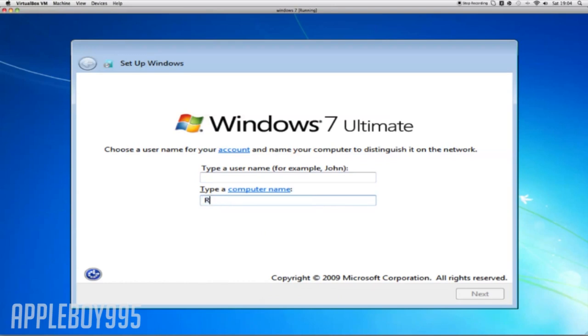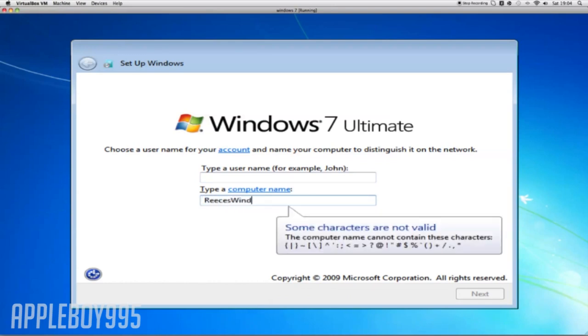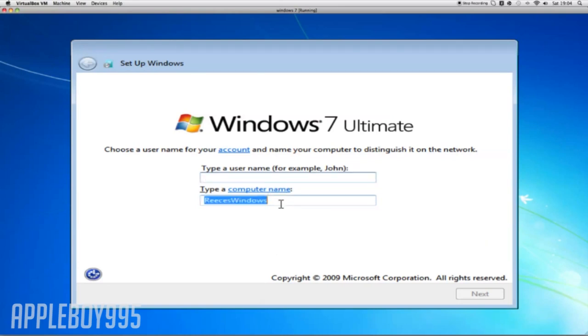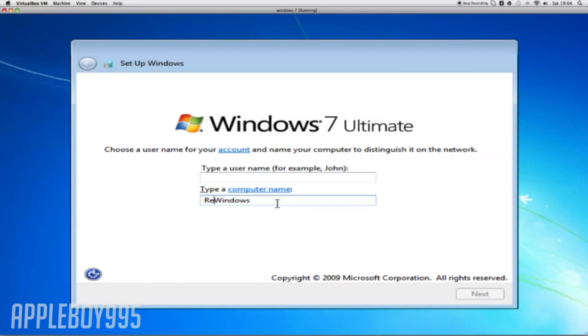Name of PC, it's called Reese's Windows. Okay, you can't put space in, just call it Reese's Windows or something like that, whatever your name is. I'll just call it Windows97.